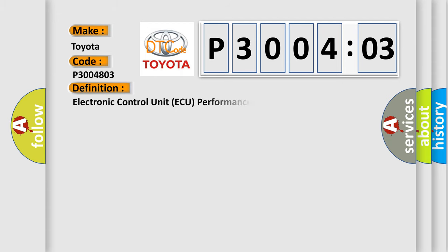The basic definition is: Electronic control unit AQ performance below minimum threshold.